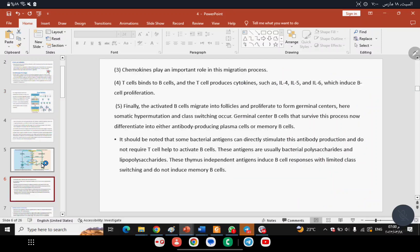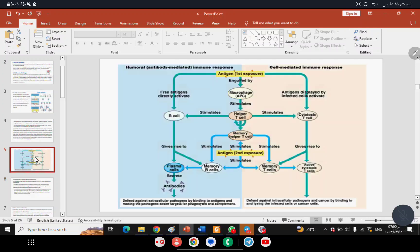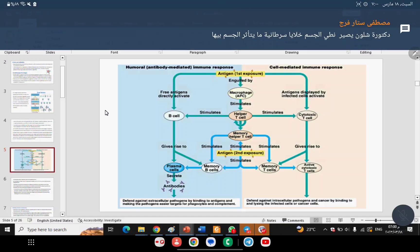All of these steps occur under the influence of cytokines, which will be covered in a separate lecture.